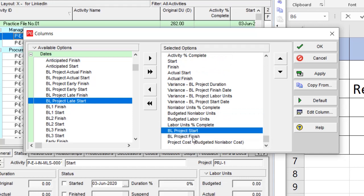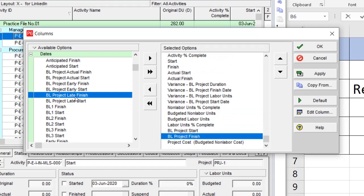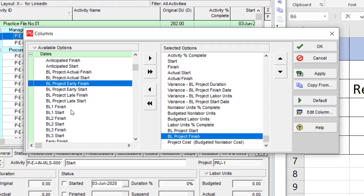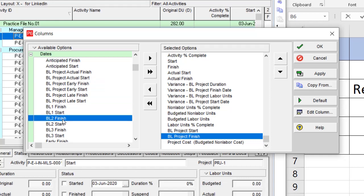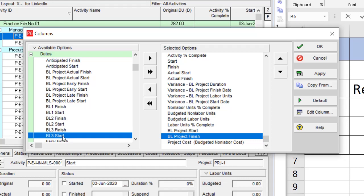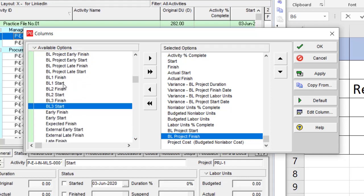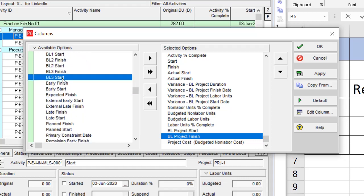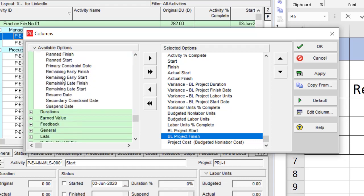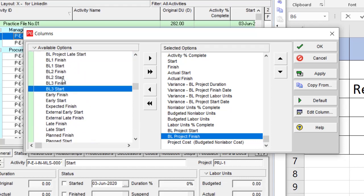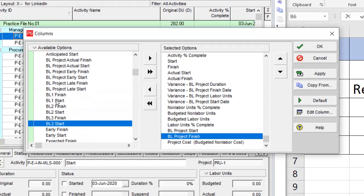I have baseline start and baseline finish over here, but I have late and early also. But for baseline one, baseline two, and baseline three, I only have baseline finish and baseline start. That is a little bit different from the project baseline and the other baselines.